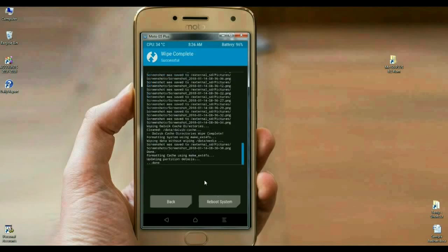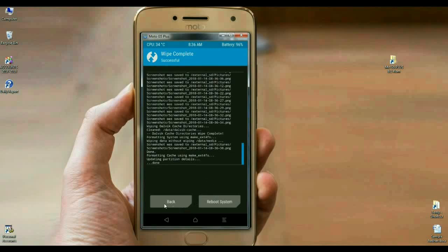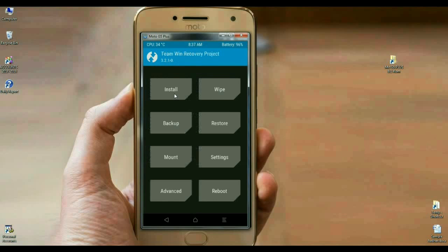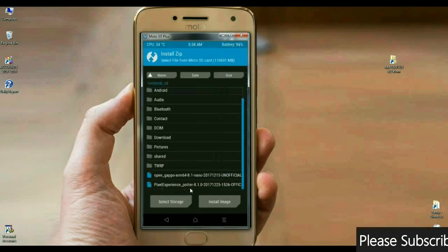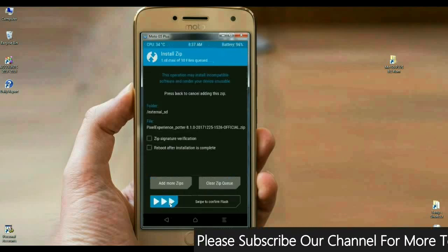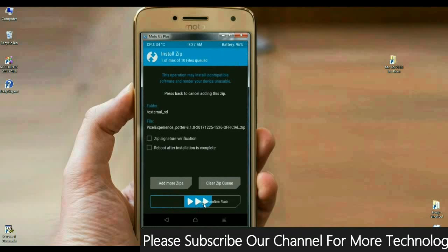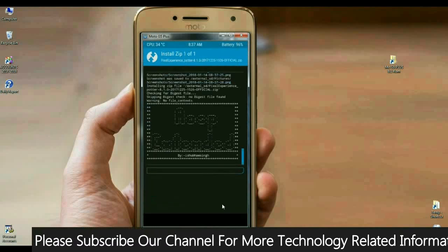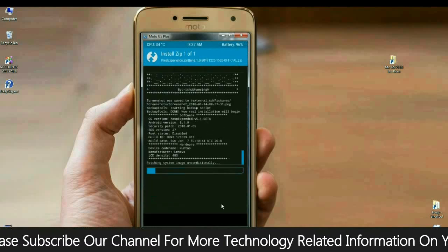The data has been wiped successfully. We are going to install Android Oreo 8.1 with Pixel Experience. Select back. When you come to the main screen, click on install. Select here Pixel Experience Oreo 8.1 and swipe right to install. It will take some time.